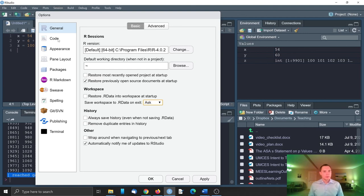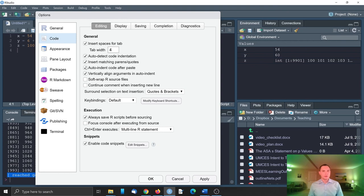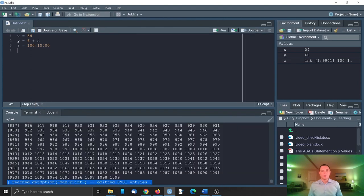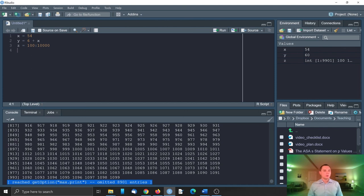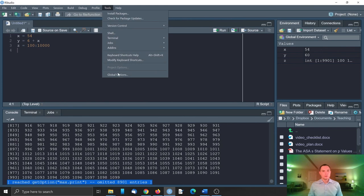So the next thing, let's go to code. Make sure that the first check mark is on, insert spaces for tab and tab width is 4. This is just indentation of code in the R scripts. Then let's go to display. Make sure that show margin is on and margin column is 90 or 100 or so. This thing puts you this line to make sure you don't go too far when you write your code. But it doesn't make you a good coder because your code should be readable. So don't write too long lines of code. Make sure you don't use horizontal scrolling. And this line helps you.